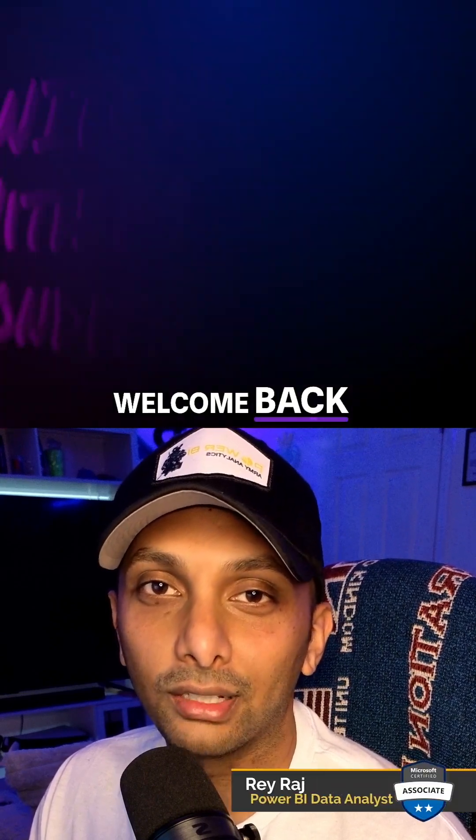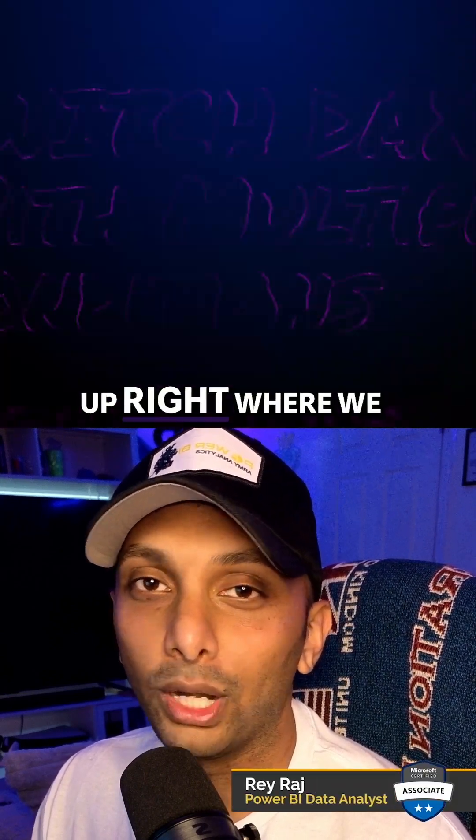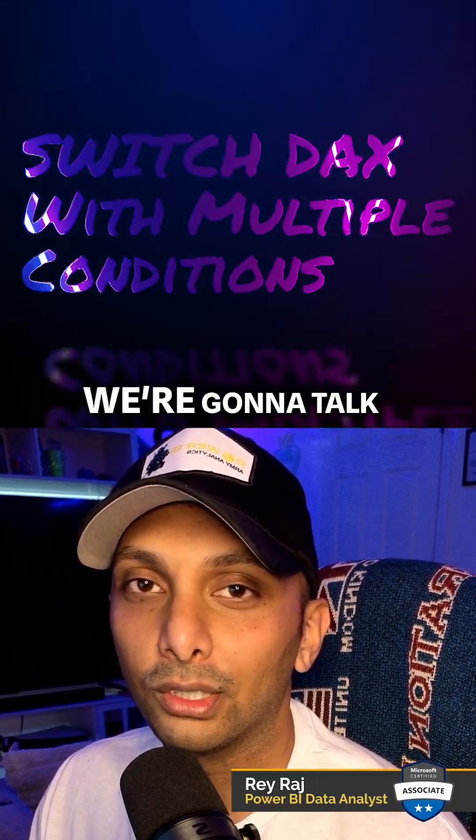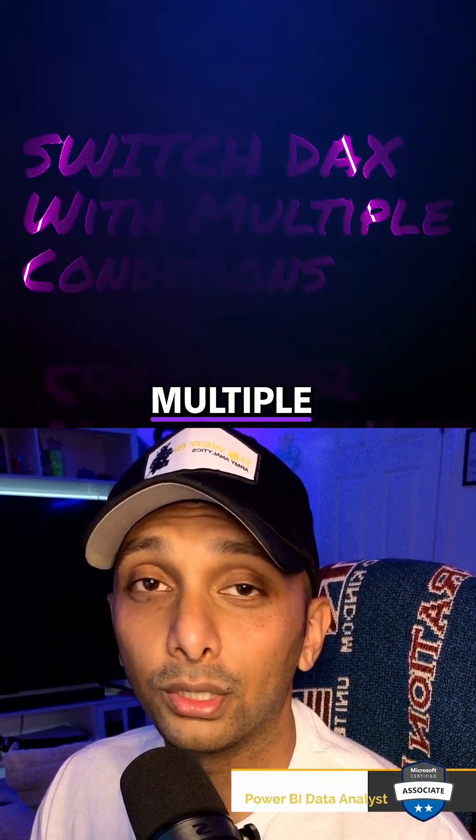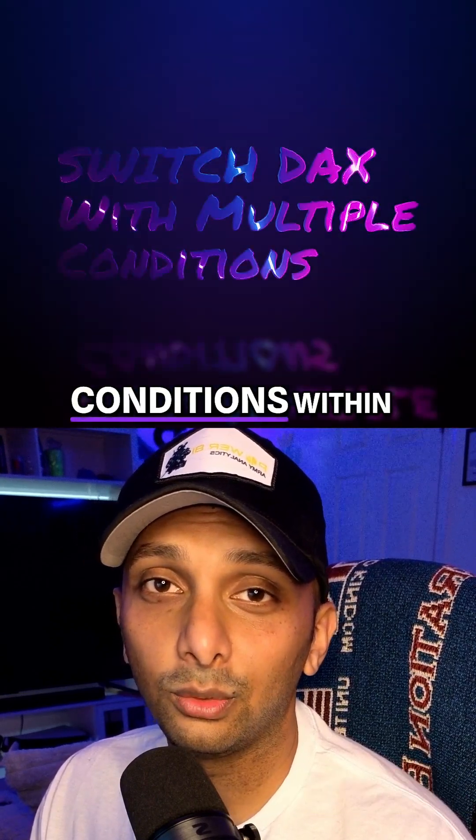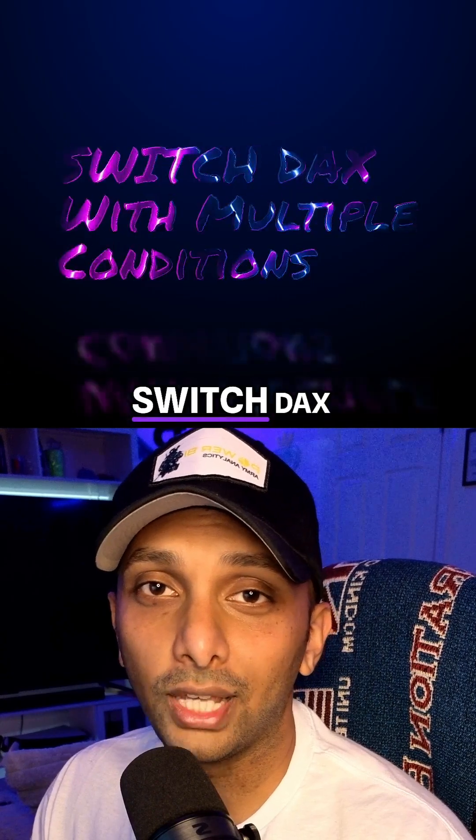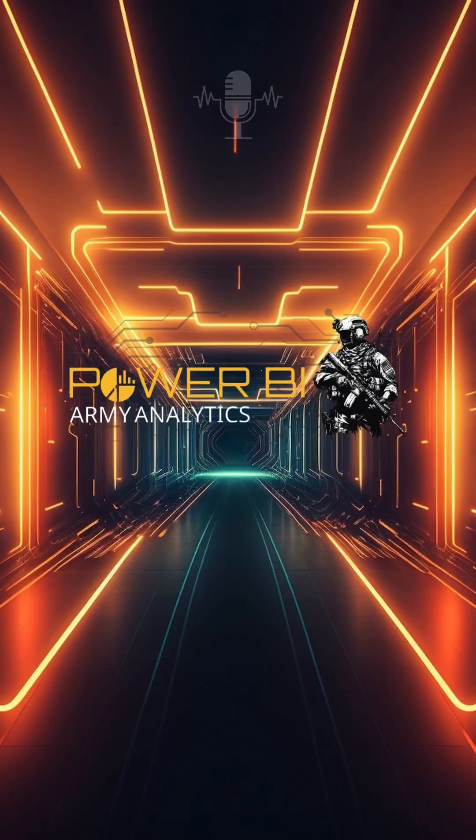Hey, what's up y'all? Welcome back. So we're going to pick up right where we left off. We're going to talk about multiple conditions within the Switch DAX expression.